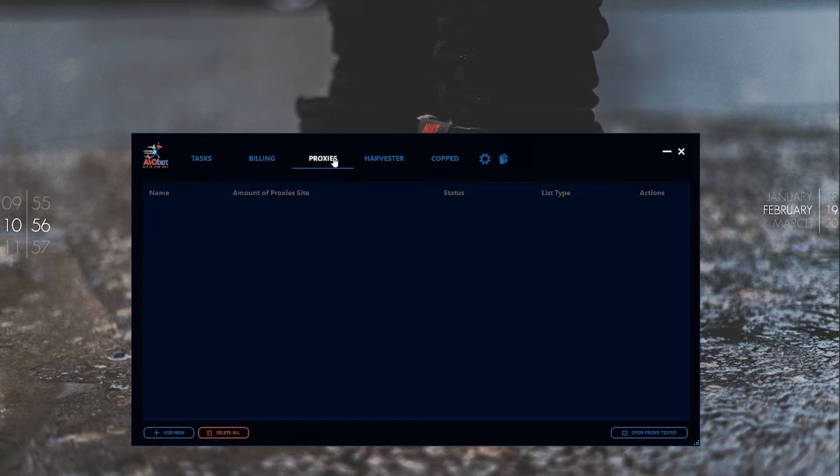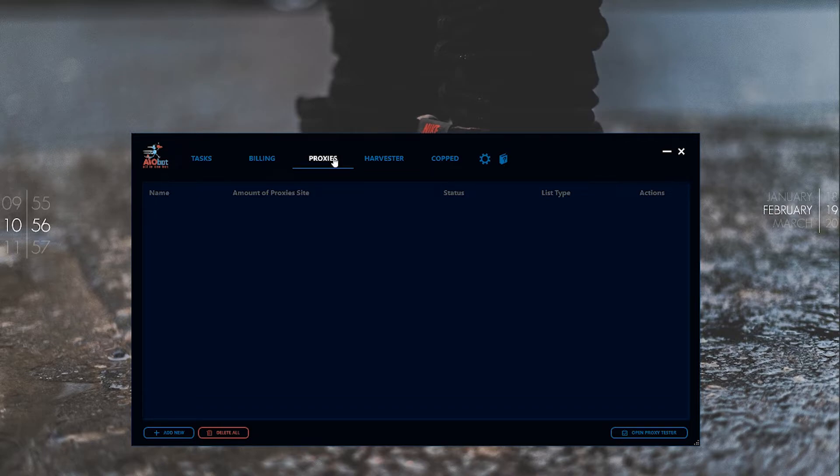Even if you're from the US, you should use proxies because it helps with copping multiple items. Using the same IP can cause issues, so proxies help with that.